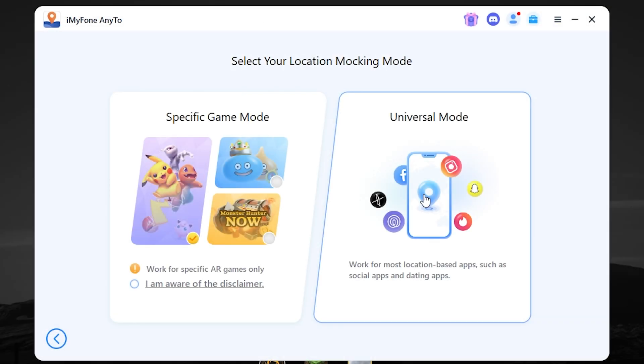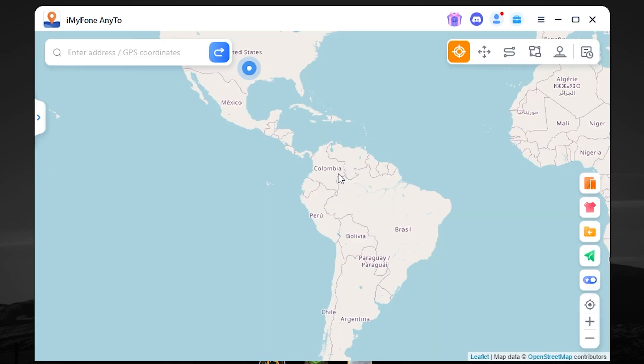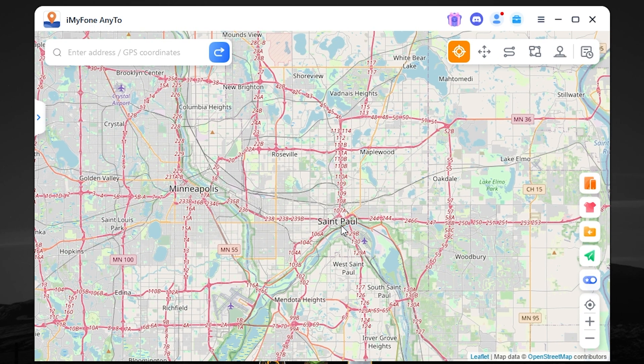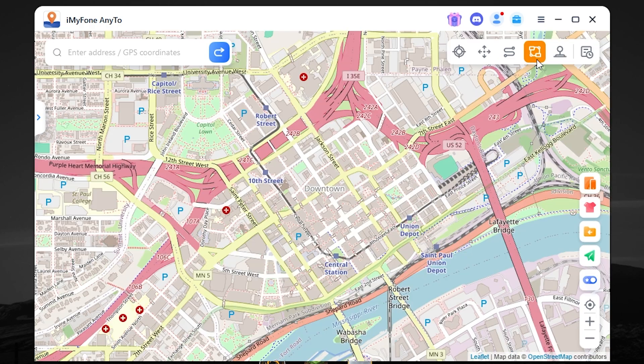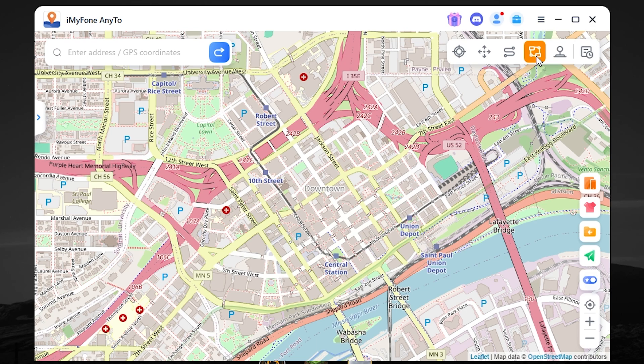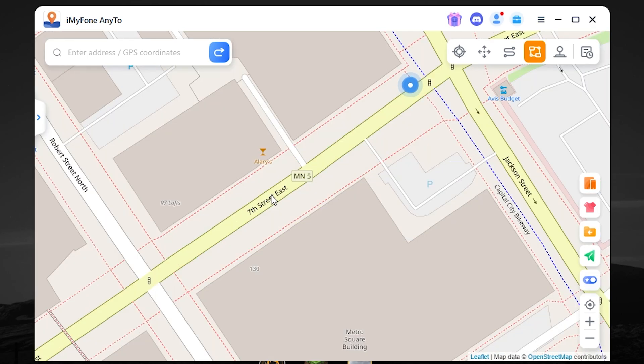Now, once again, you need to select universal mode. Now, choose a location. Let it be St. Paul. Select a multi-spot mode. And let's do it again.